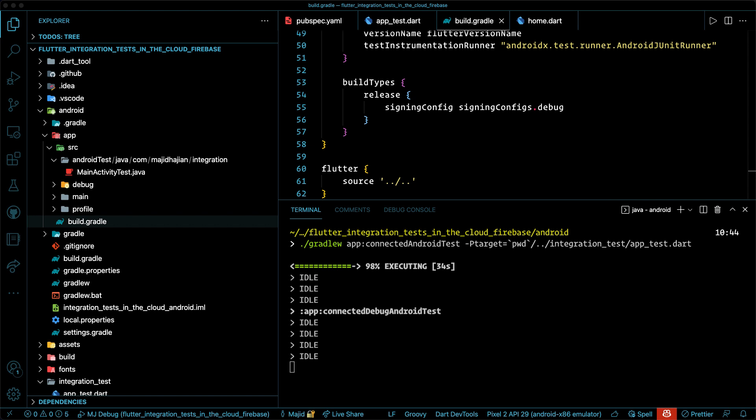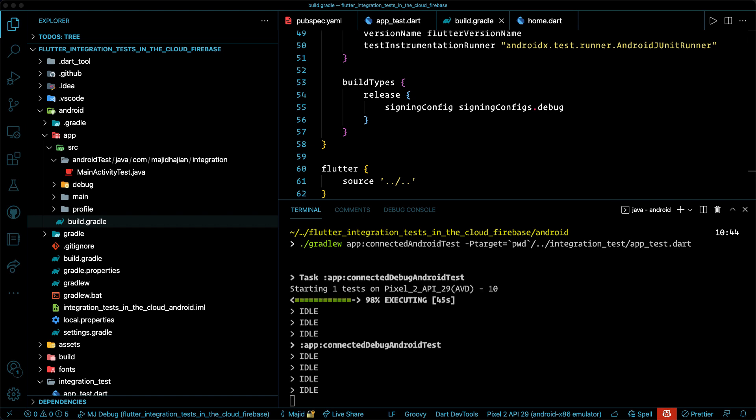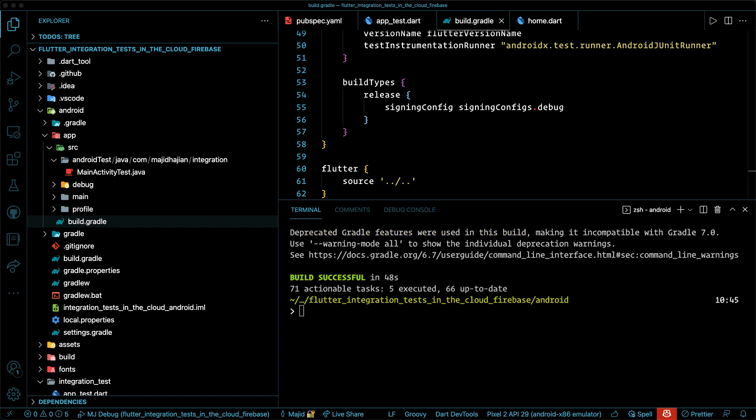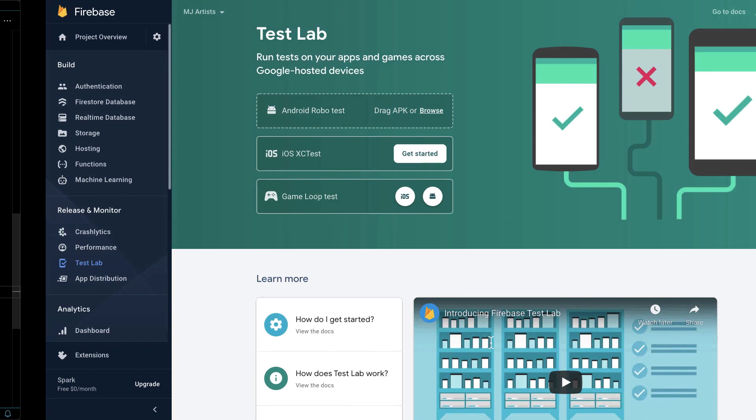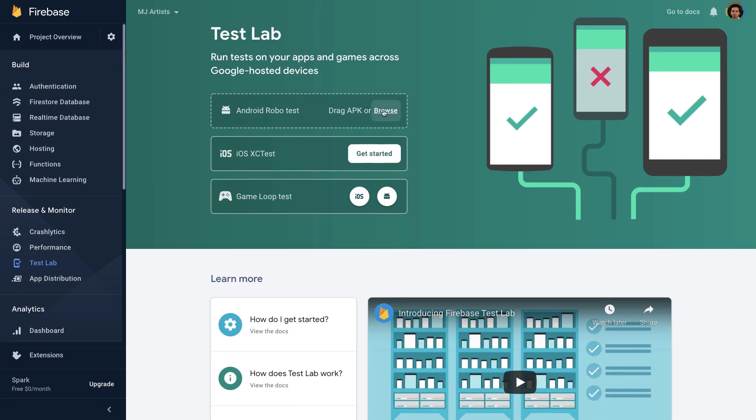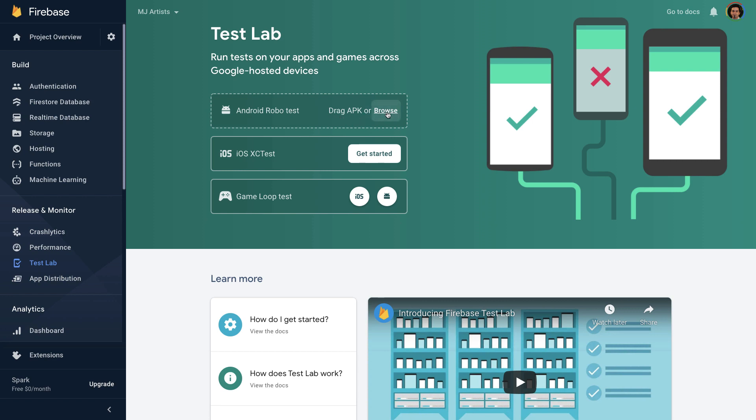However, this is not what we want. We want to run it in the cloud. Well, we can build our Flutter application and then upload the APK to, of course, Firebase test lab. But that's a manual process. We want to make it automated.